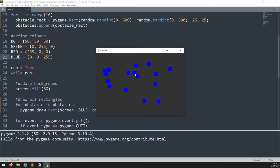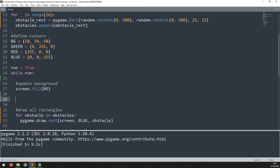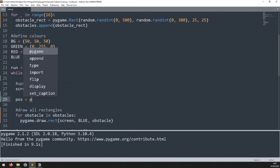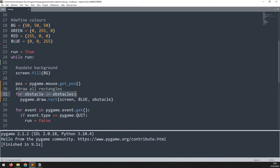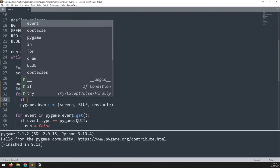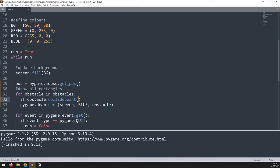Whenever I hover the mouse over one of these rectangles I want it to change color. First I get the mouse position: pos = pygame.mouse.get_pos(), which returns the x and y coordinates. Then within the existing for loop that iterates through obstacles, I add a collision check: if obstacle.collide_point(pos).